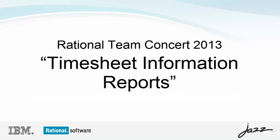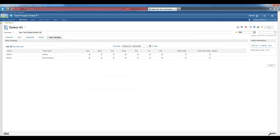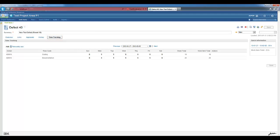These reports are going to display the information entered on the Time Tracking tab of the work items. On this tab, we can enter the number of hours that a user works on a specific task on a specific day. If this is the first time that you are working with these reports, you may have to start by deploying the report resources since they are not deployed by default.